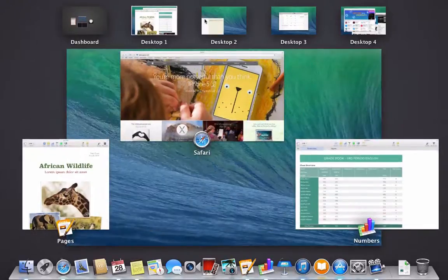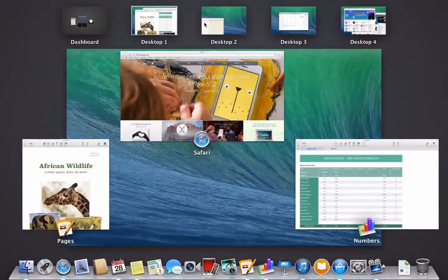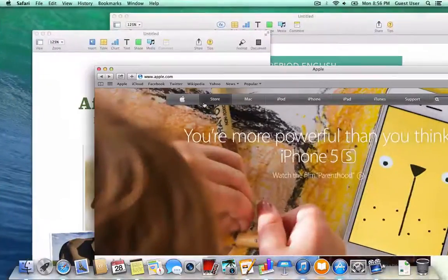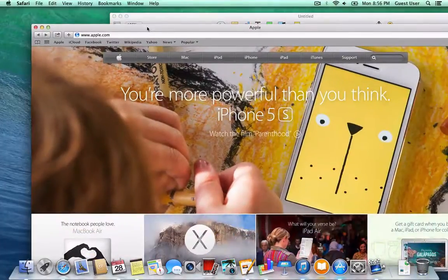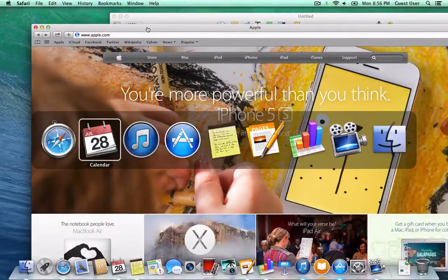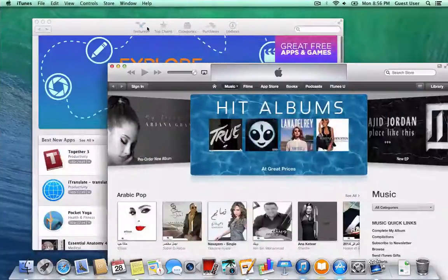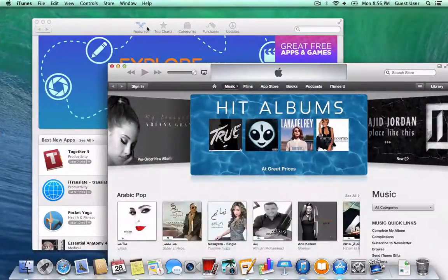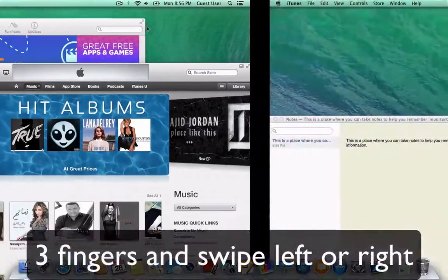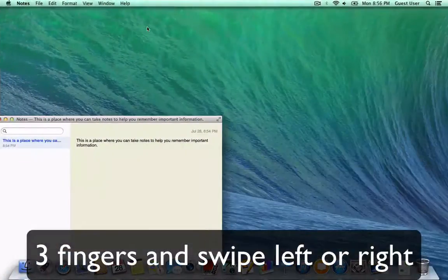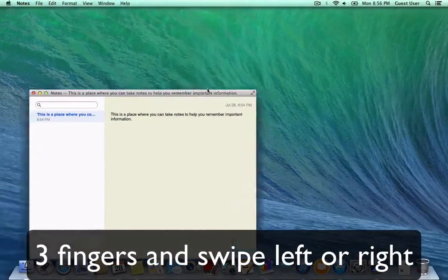It's very easy to switch - you can do Command+Tab to switch, or you can take three fingers and swipe left or right. Very easy, very handy.